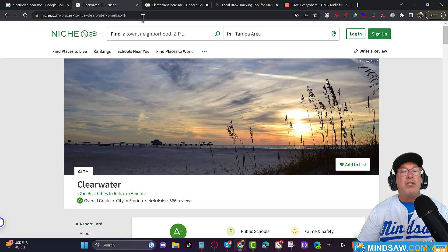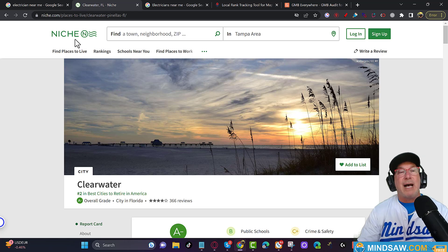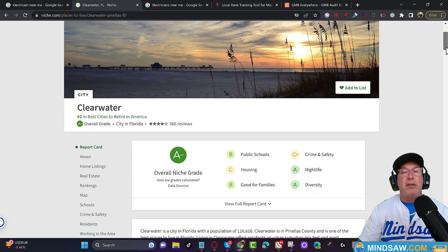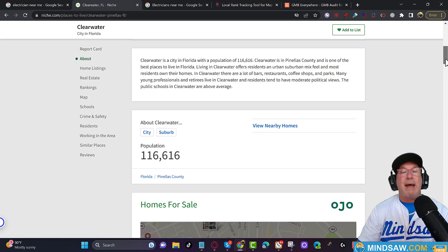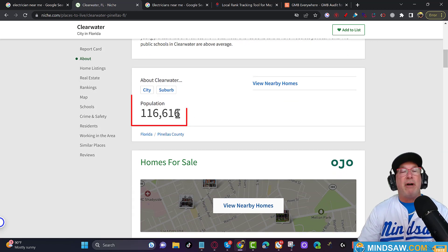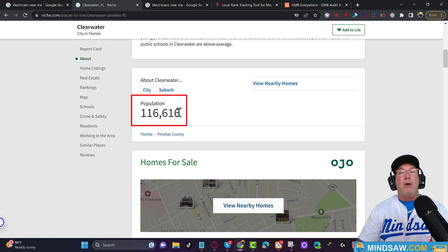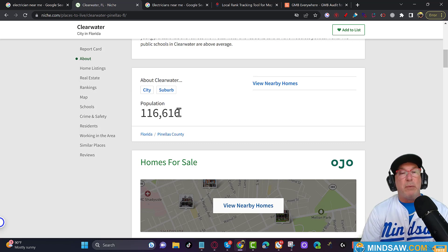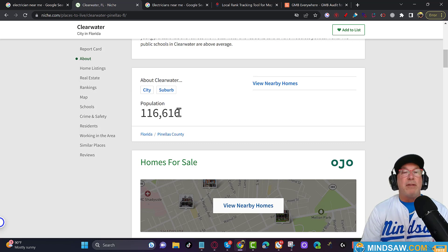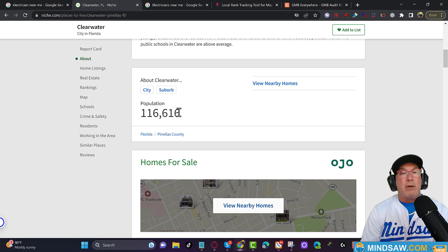The first thing we're going to do is go to niche.com. It gives you a good overview of the area - schools, nightlife, diversity, families, housing. But the key thing you want to know is the population of the area you're trying to rank in. If a client came to me as a criminal justice attorney located in Manhattan near Wall Street, there are millions of people downtown - it's going to take a long time for a brand new business to rank in the Google 3-pack.